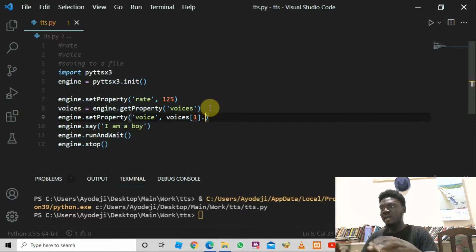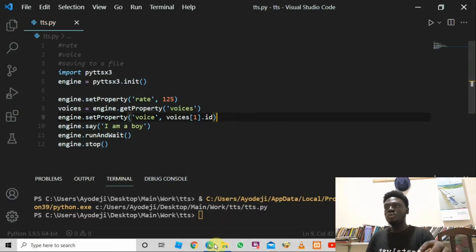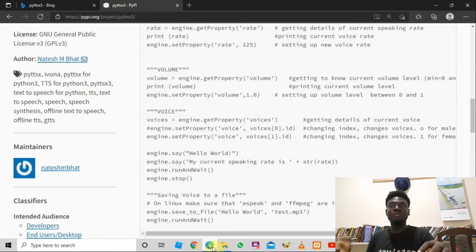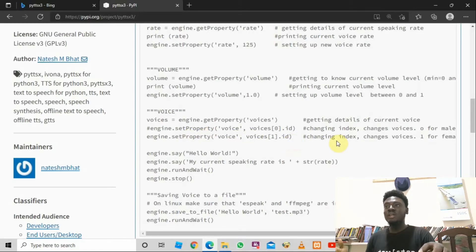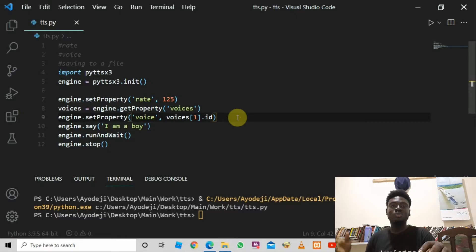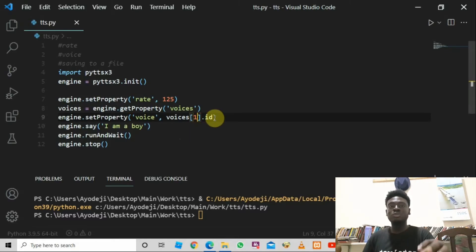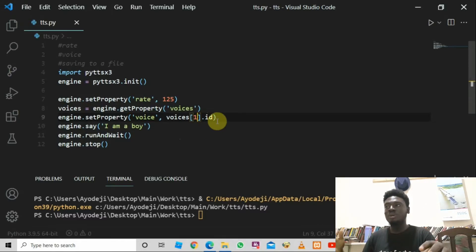Looking at the official documentation, index 0 is for the male voice and index 1 is for the female voice. So we use indexing to access these voices. If you want a male voice, pass in 0; if you want a female voice, pass in 1.